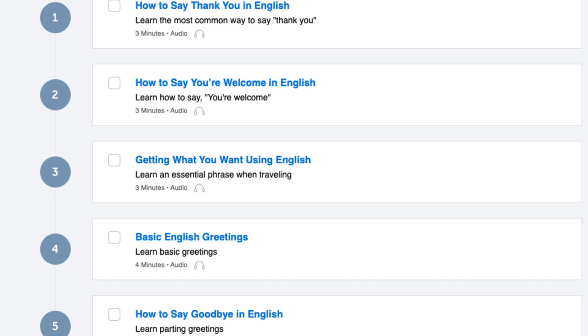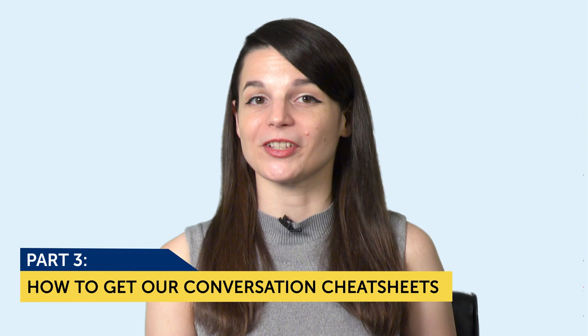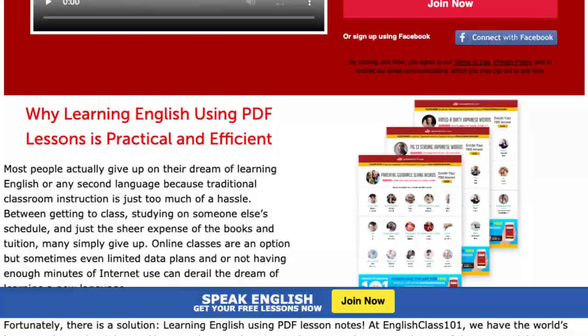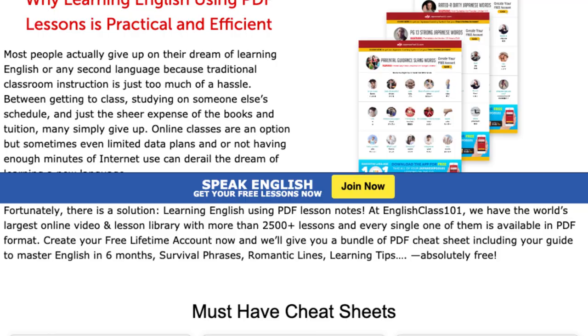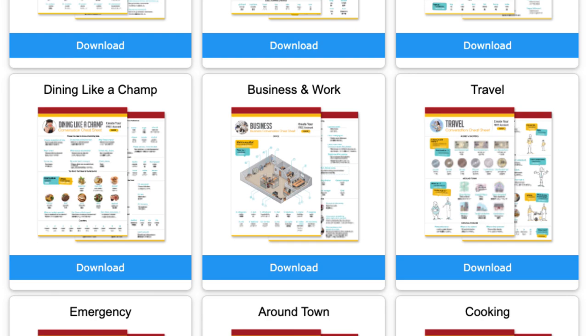Okay, let's move on to our last part. Part three: how to get our conversation cheat sheets. I'm going to tell you how to get our collection of conversation cheat sheets for free. With these cheat sheets, you'll be able to talk about all kinds of topics — travel, hobbies, dating, family, weather, and much more — which means you can master a lot of talking points and speak more of your target language. If you'd like to get these cheat sheets, please leave us a comment in the comment section.